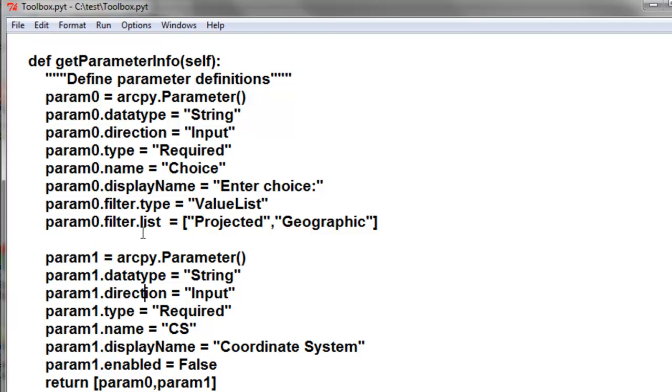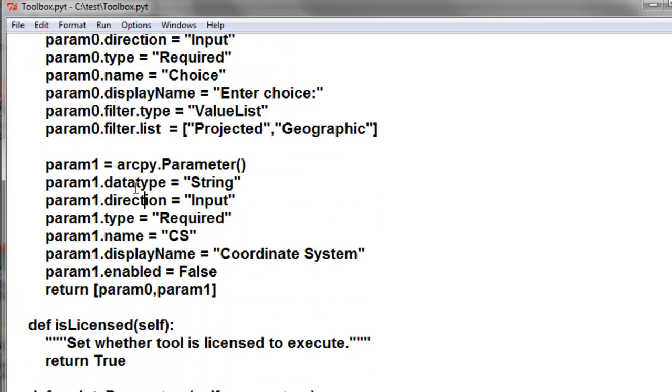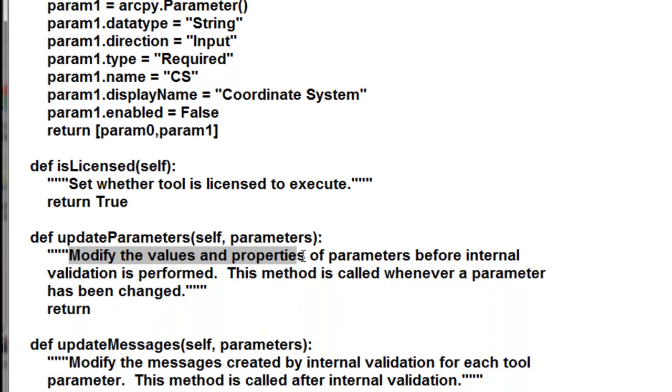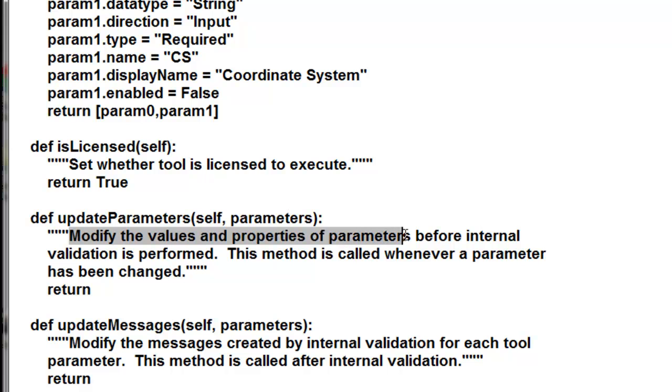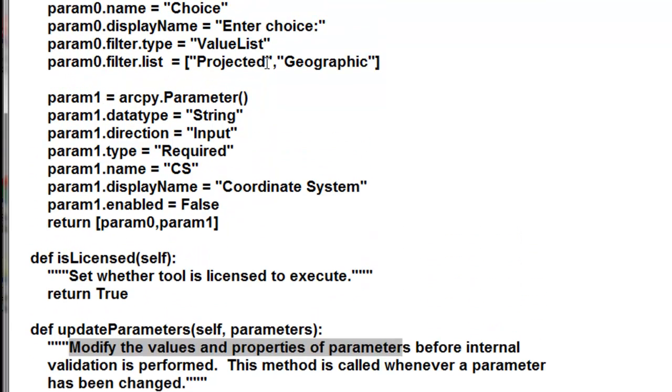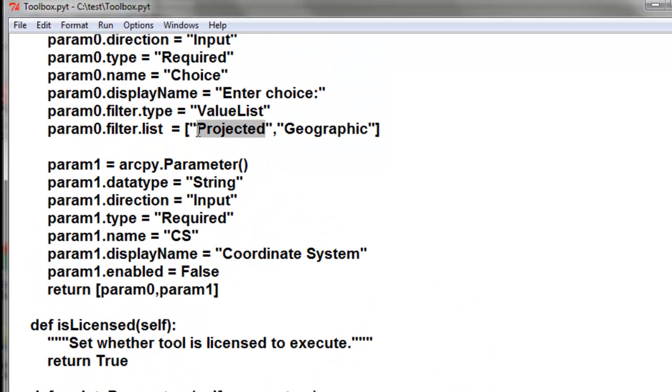Now what we're going to do is go to the class update parameters. Update parameters modify the values and properties of parameters before internal validation is performed, and also whenever a parameter has been changed. So in this case our parameter will be changed.